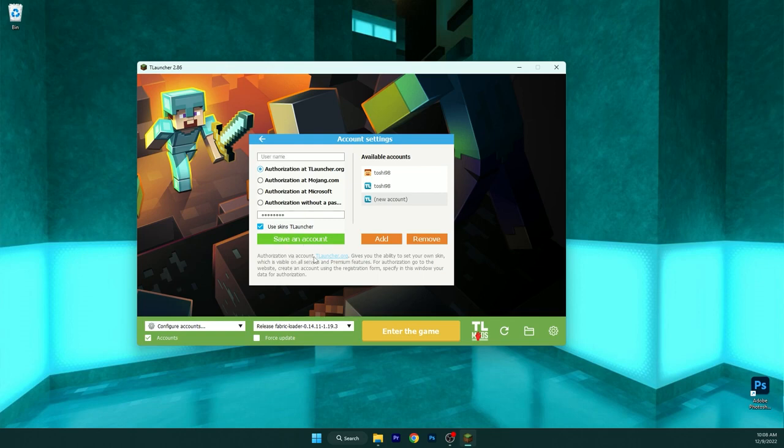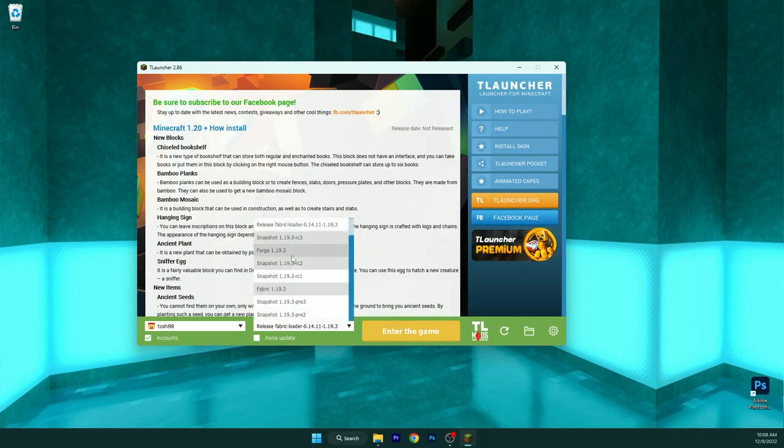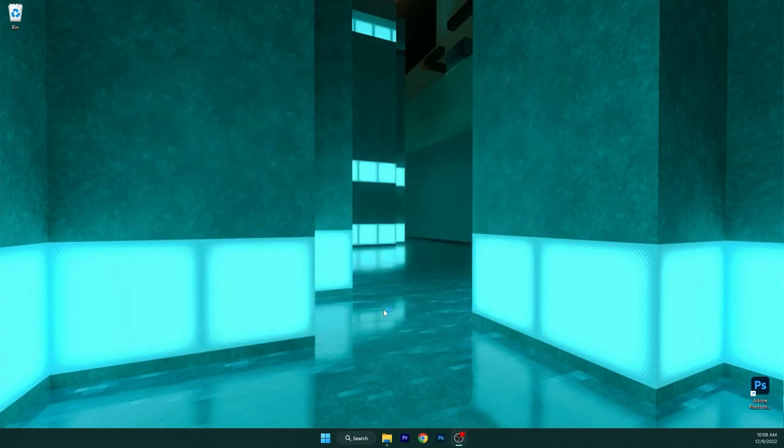If you don't have an account, you can create a new one in TLauncher.org. And then make sure you choose the Fabric Loader 1.19.3 version in here and hit play the game.